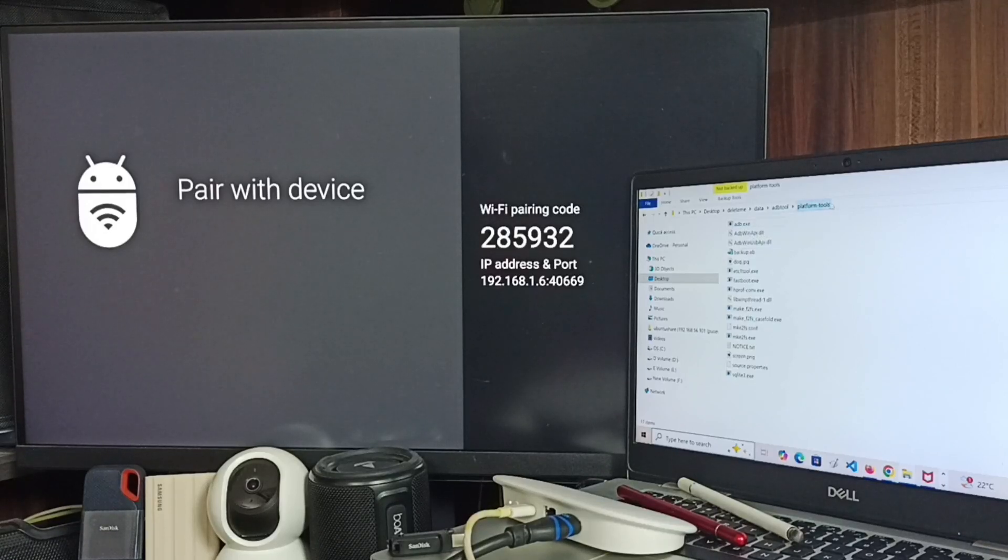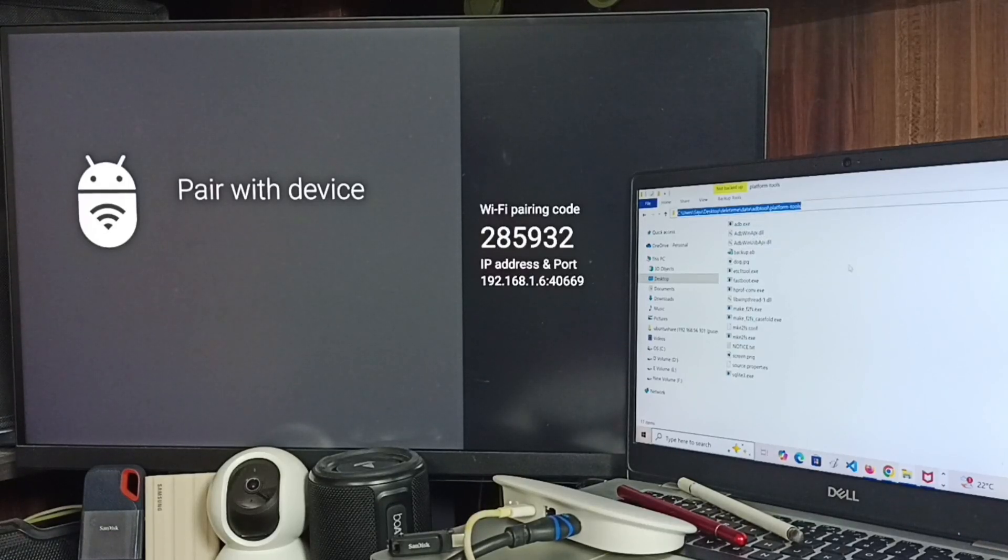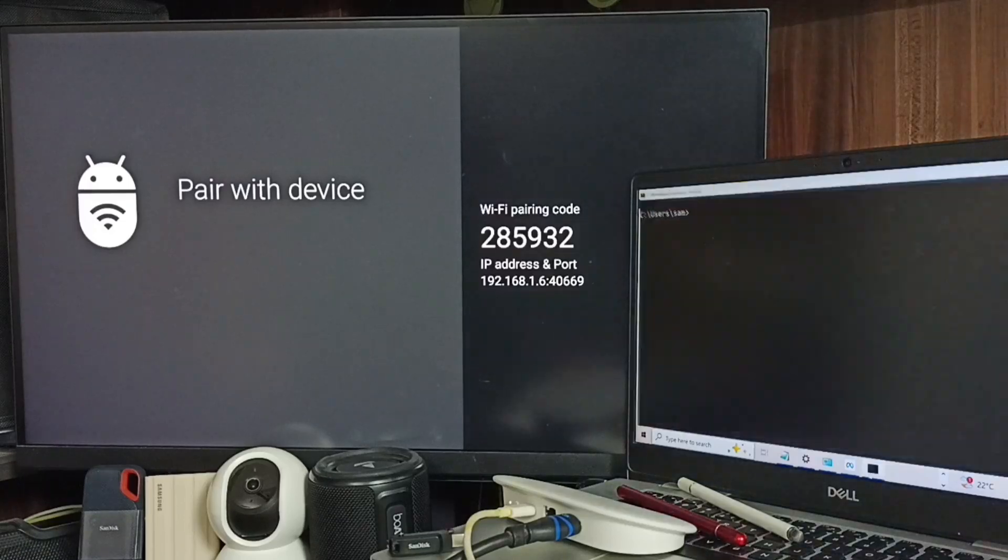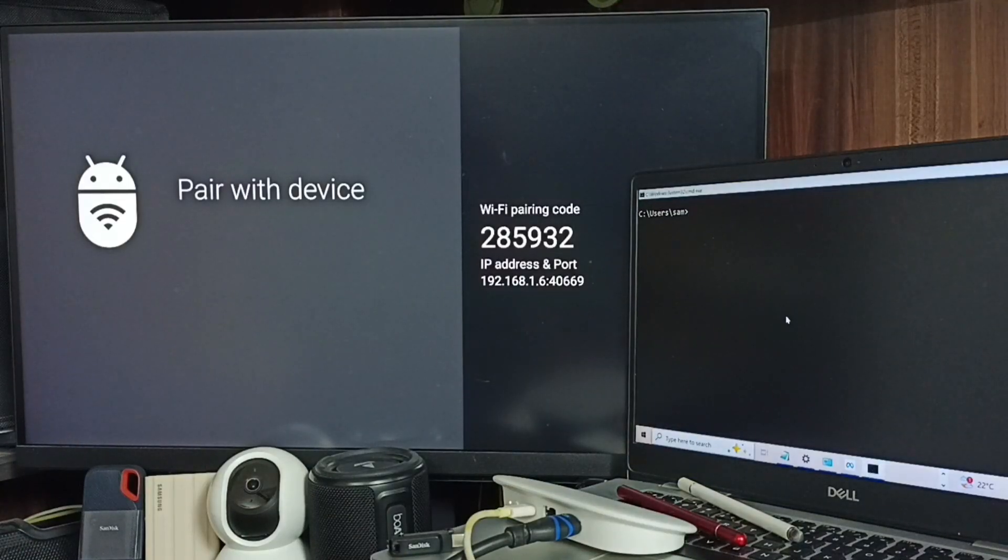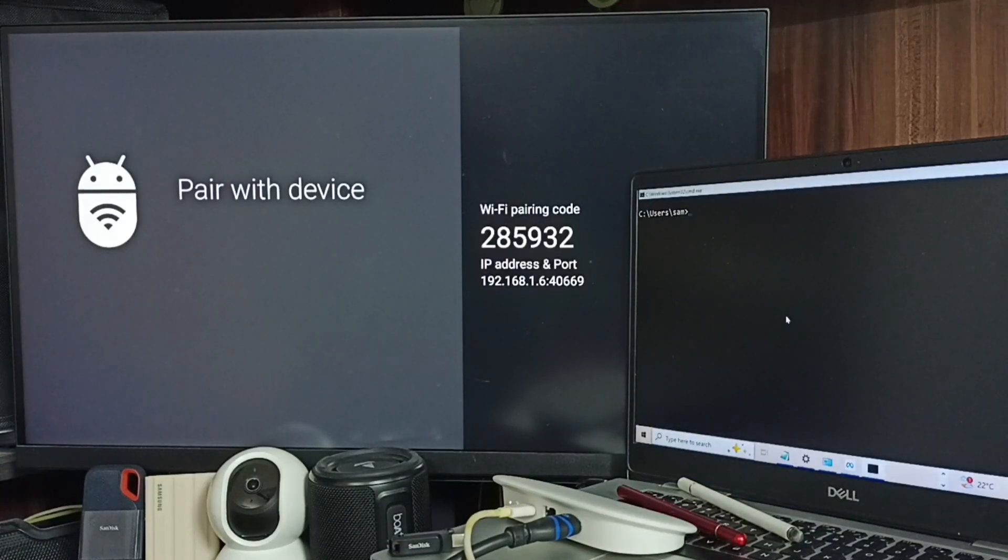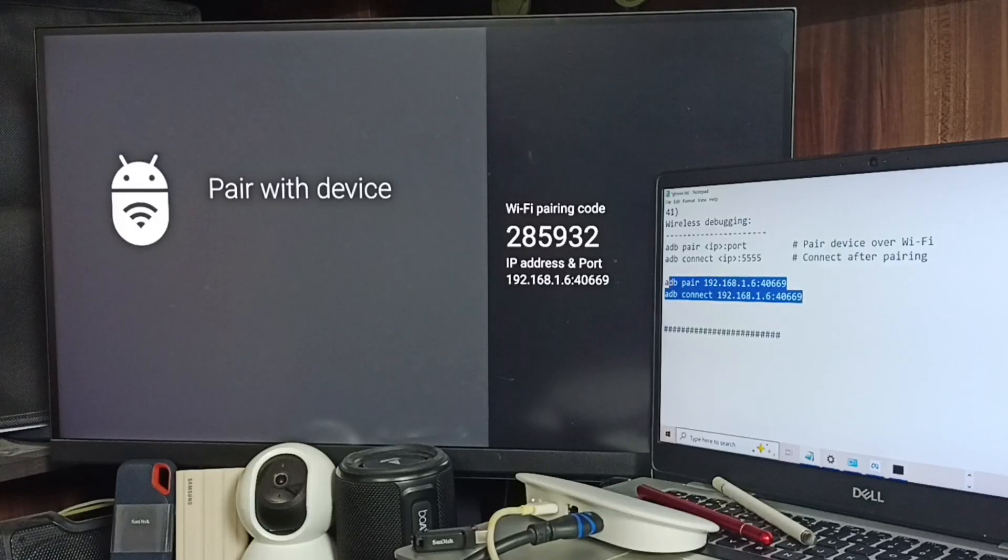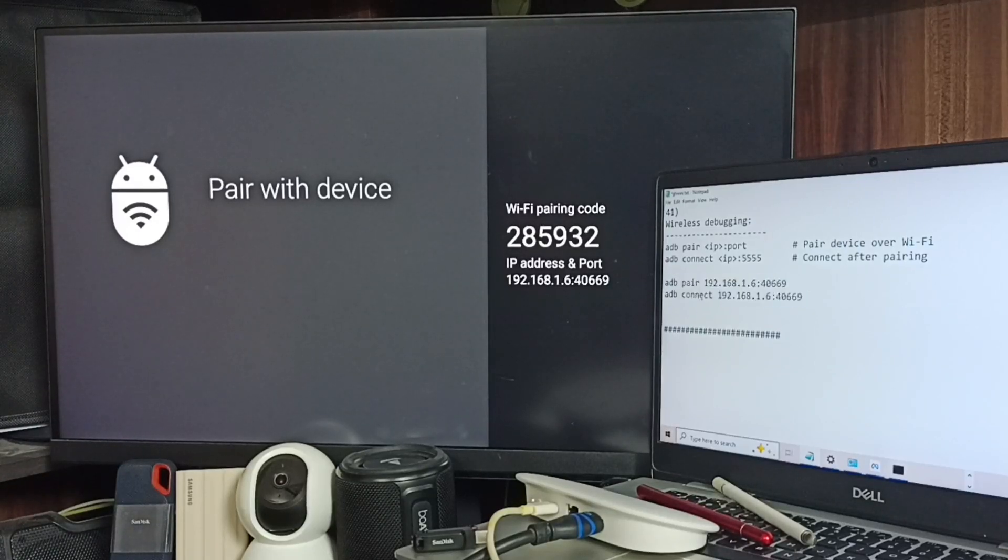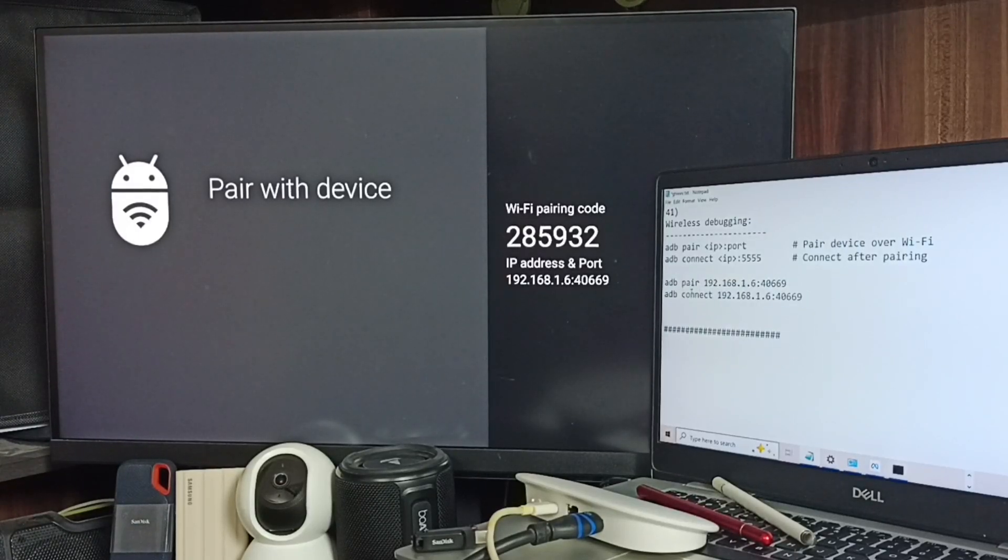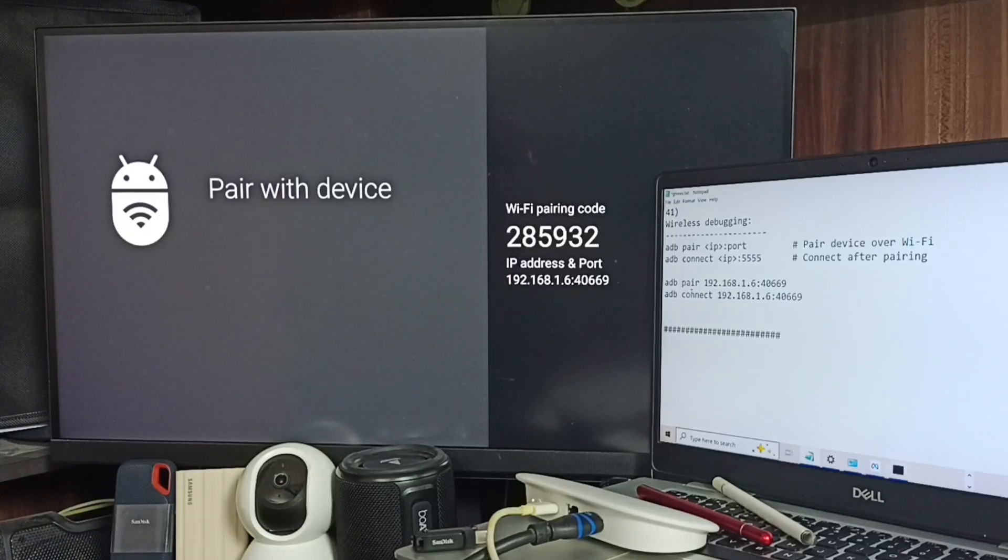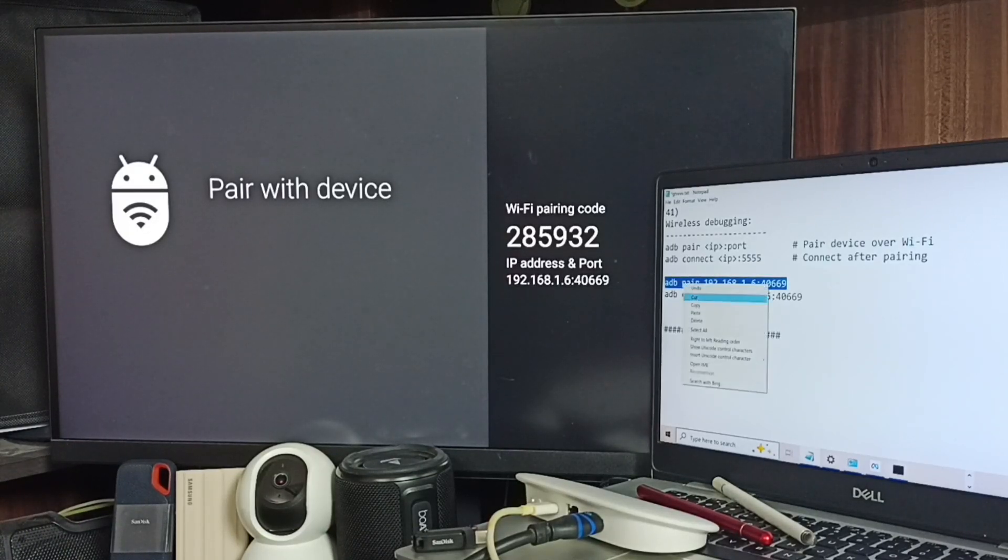We need to run CMD command. I already executed, here you can see the command prompt. From here we can run command. These are the two commands we need to run: adb pair and adb connect. And we need to use the IP address and port displayed on the TV screen.